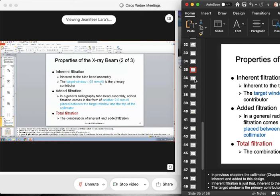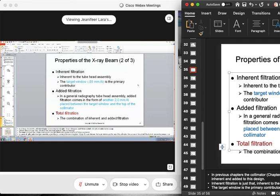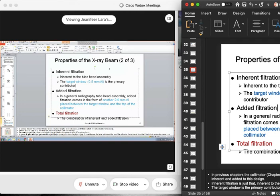A student clarifies the book says 0.5 mm, not 0.05 mm. The instructor confirms the correction. So 0.5 millimeters of aluminum is the primary contributor from inherent filtration. Together with added filtration it should total 2.5 millimeters of aluminum. Moving to added filtration: leaving the target window behind, as the primary beam continues to descend, there is another added filtration of about 1.0 millimeters of aluminum placed between the target window and the top of the collimator.